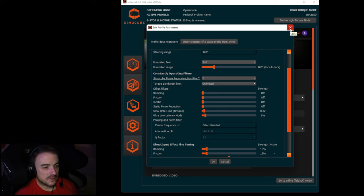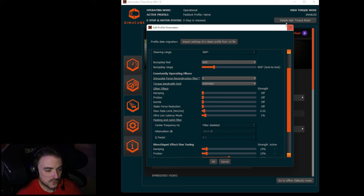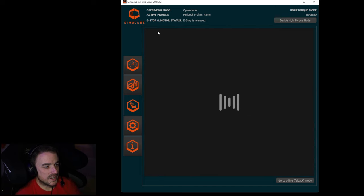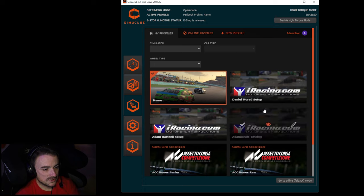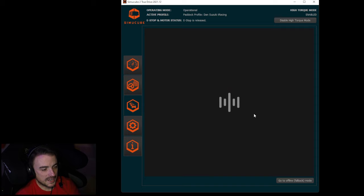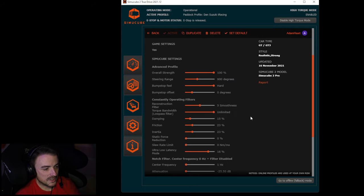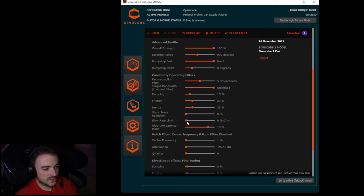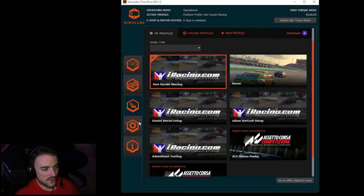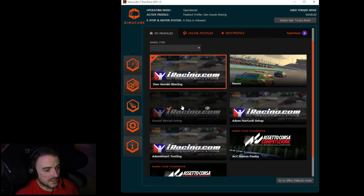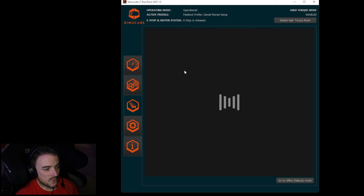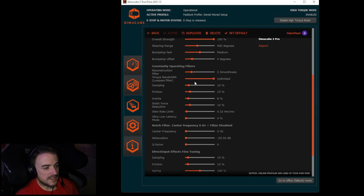I do want to show you one last thing real quick, because I mentioned in the first video that when I first started sim racing with my SimuCube 2 Pro, I copied Dan Suzuki's settings. Here they are down here. I'll show you what Dan is running. We can see that Dan is running 15 percent damping, 23 percent inertia, slew rate limit is all the way off, and 16 for ultra low latency mode. He's got the sliders moved a little bit to the right.